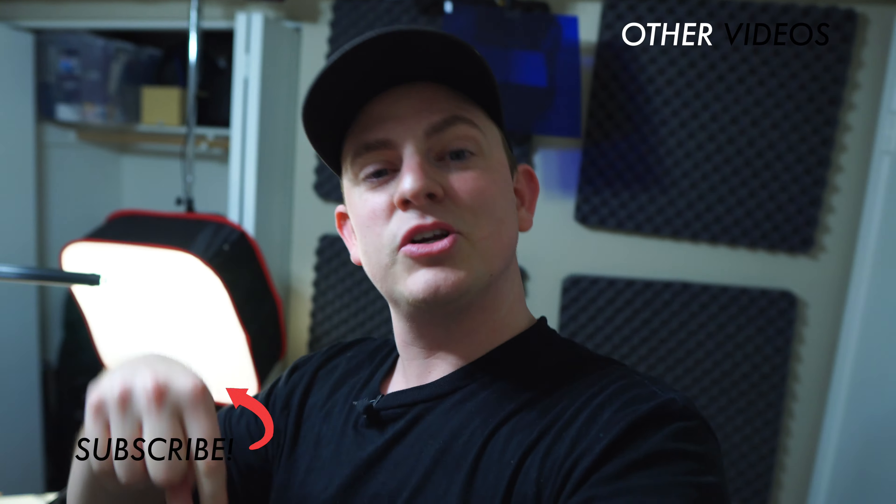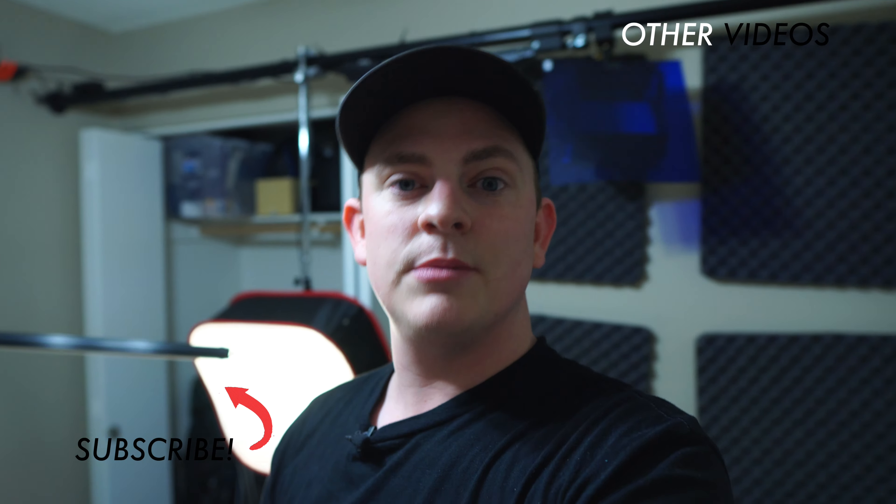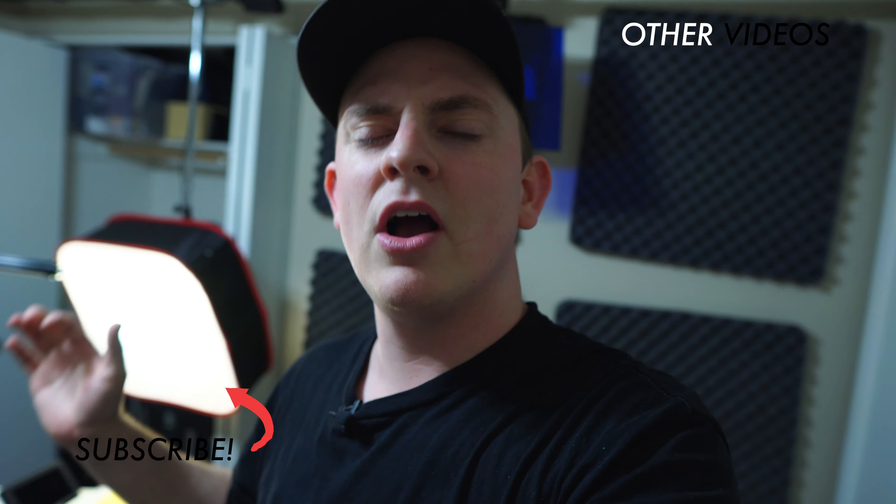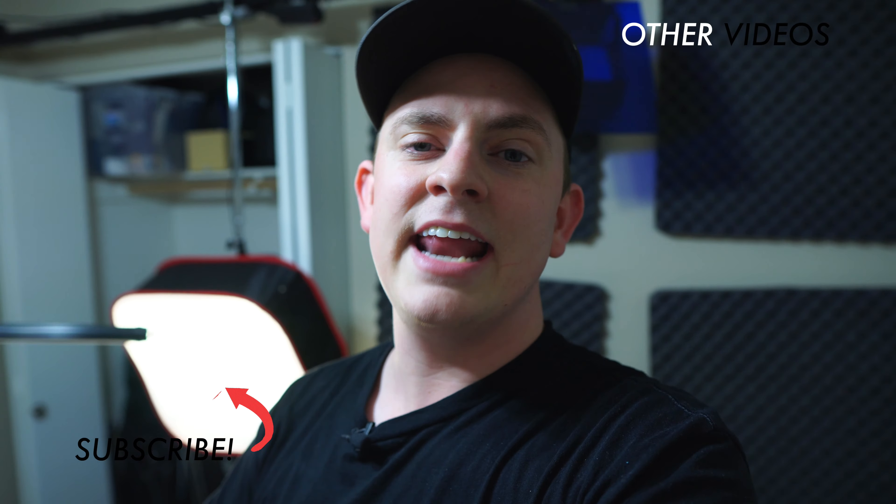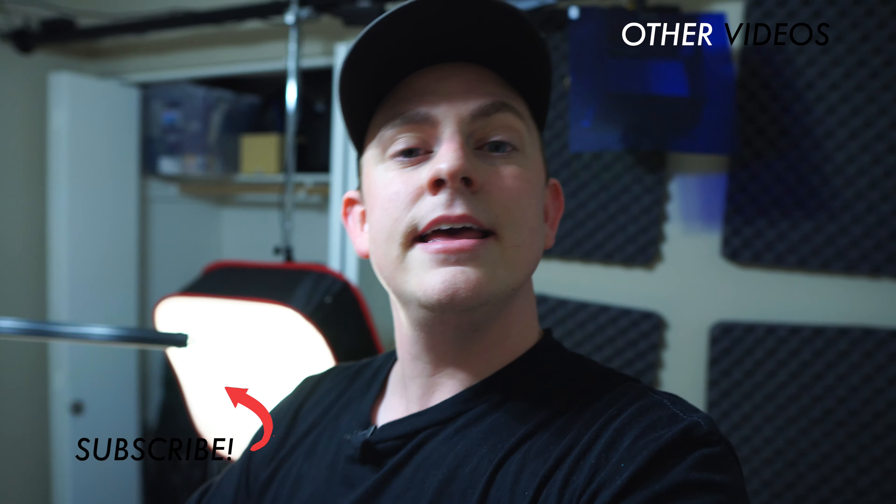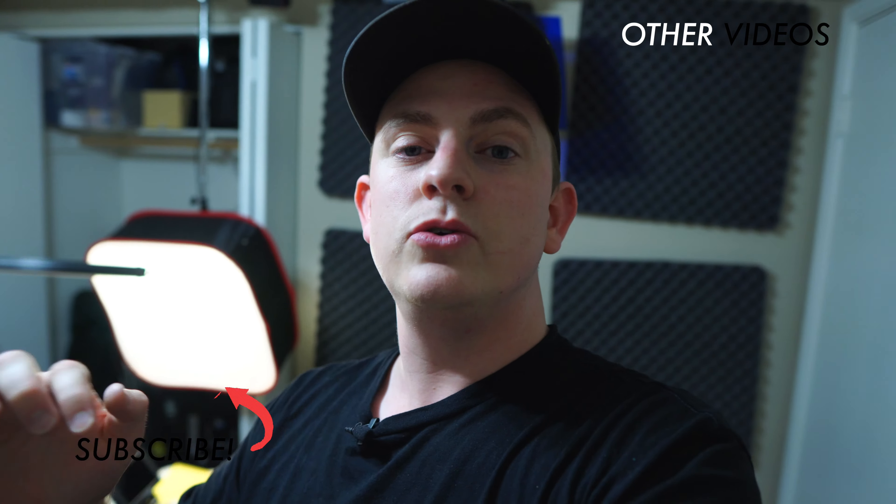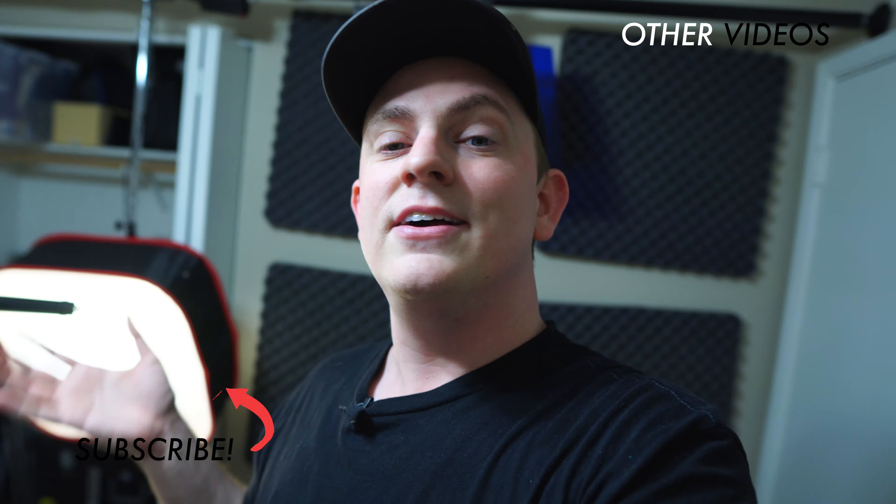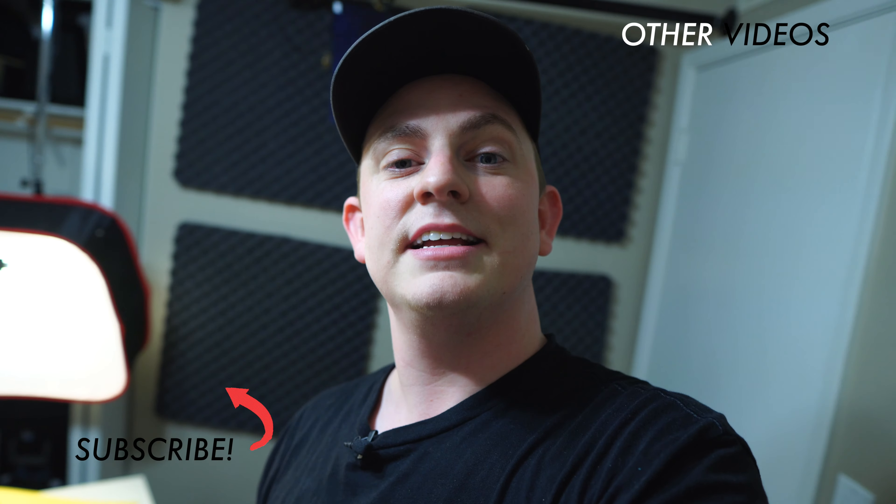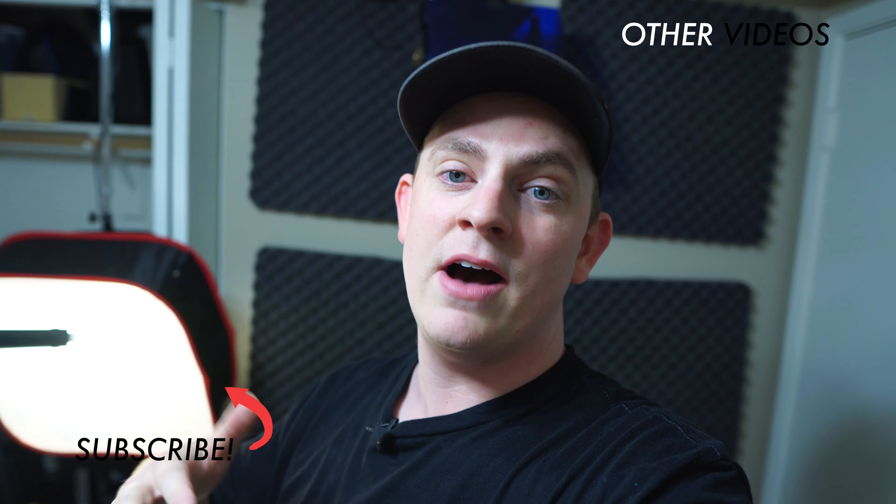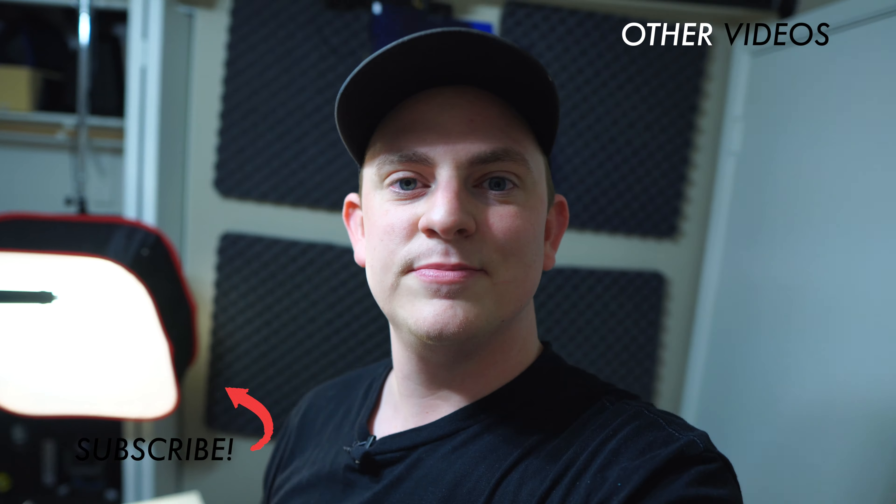So hit subscribe right now. I have a ton more videos coming out on rigging up your camera, editing, lighting, all that kind of stuff. And hit the notification bell. So, you know, when I upload a new video, because for whatever reason, YouTube doesn't like to show you guys my new videos when they come out. Alright, I'll see you in the next video.